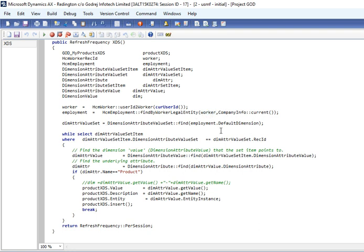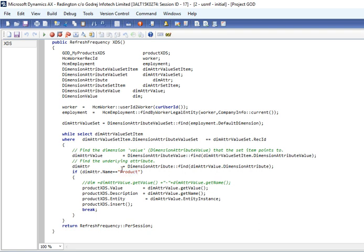Then that employee dimension we get from this and what is the dimension to a particular employee. Here we are doing record level security for dimension type product.